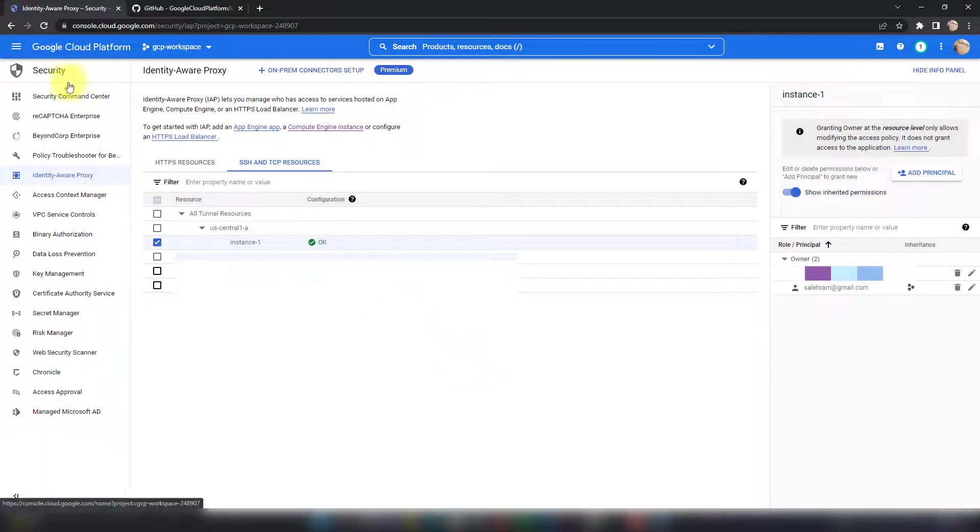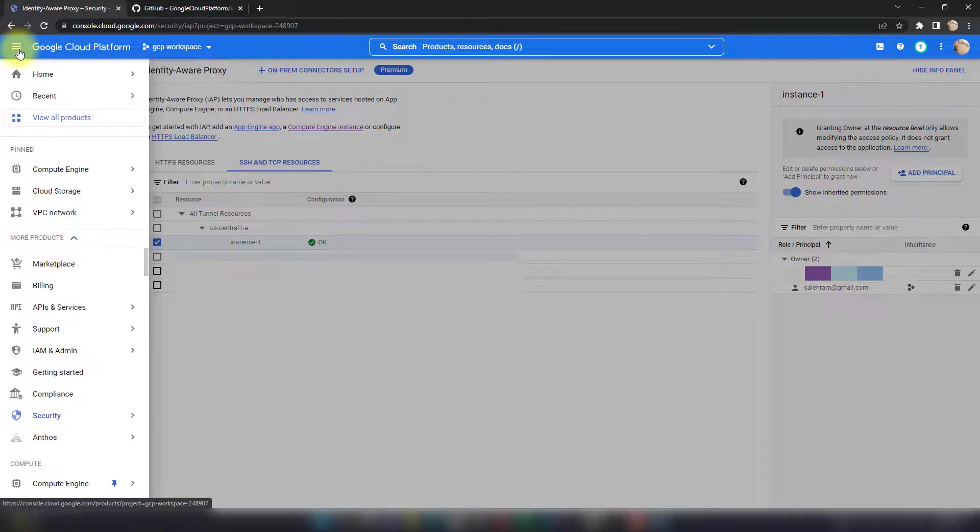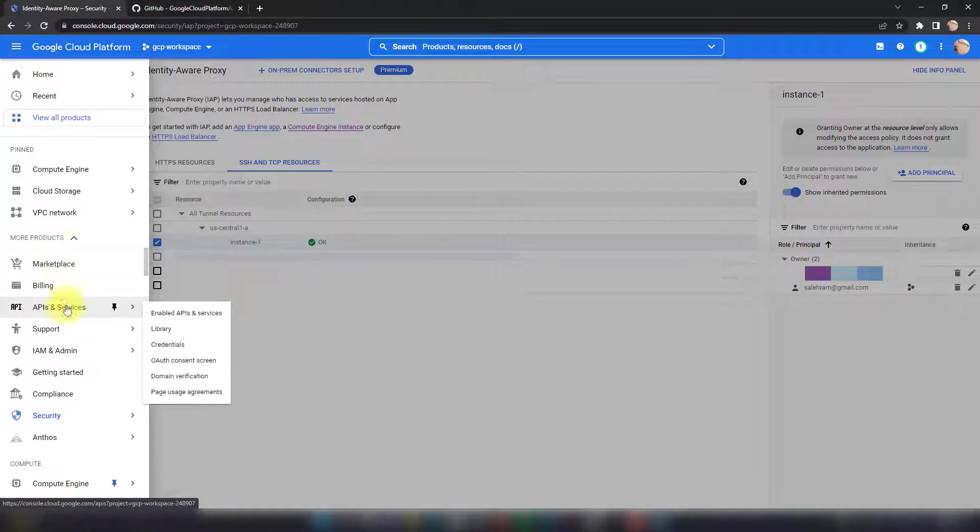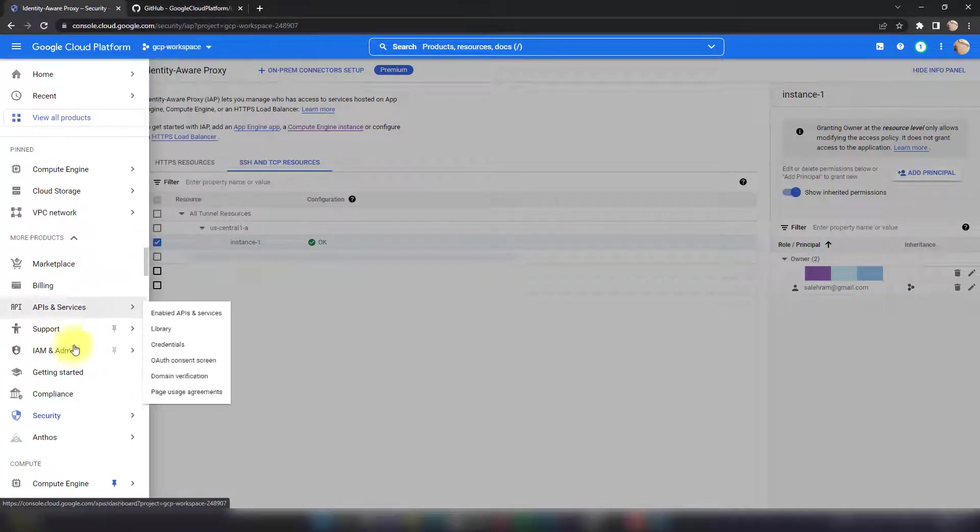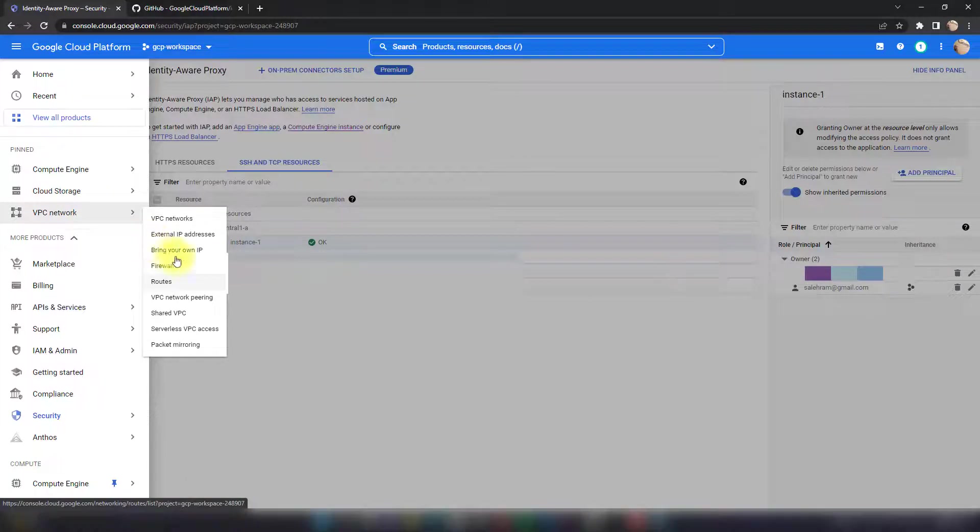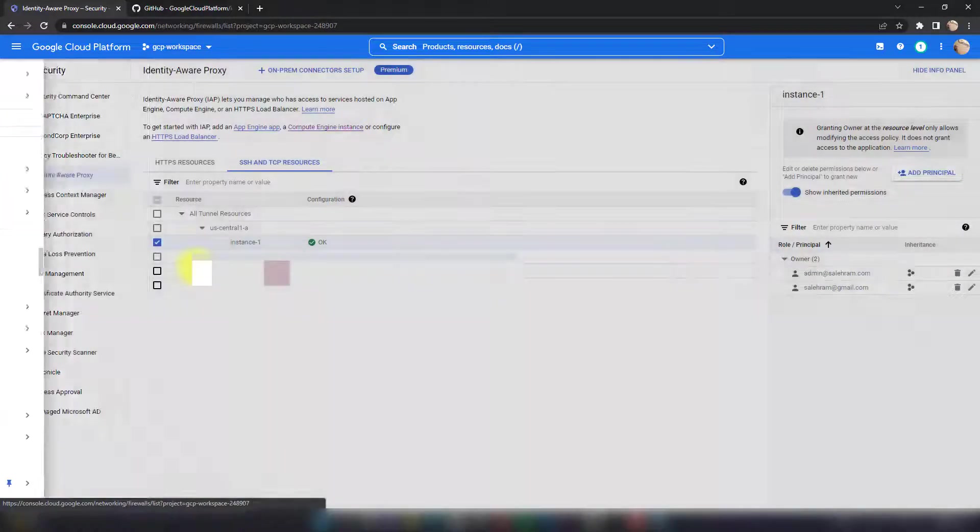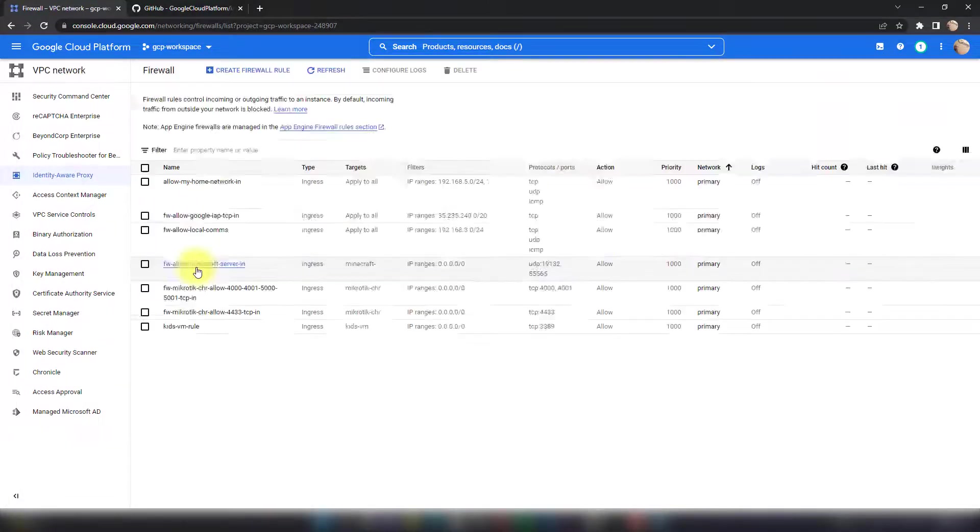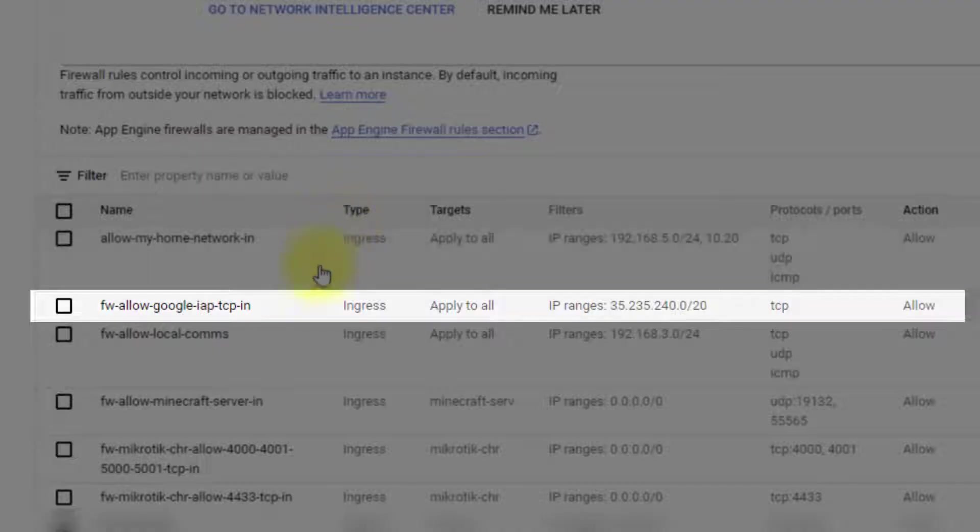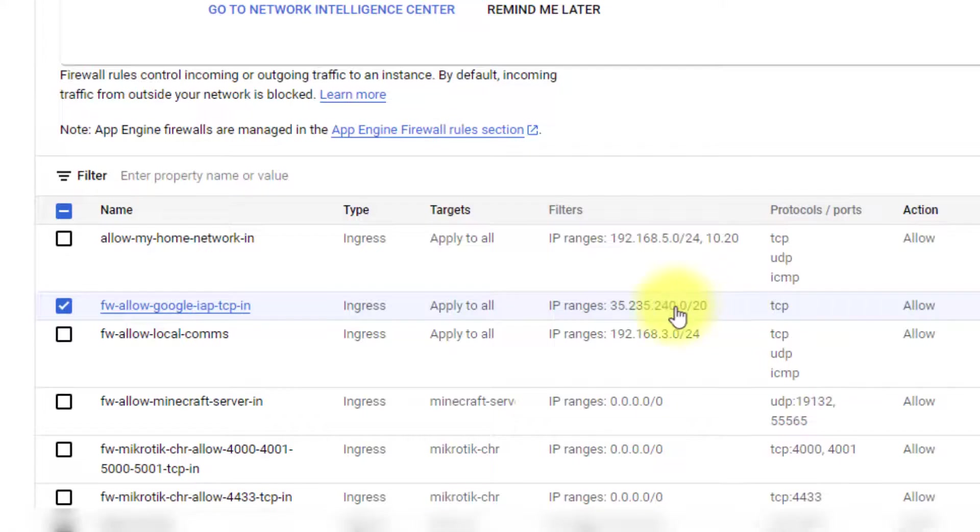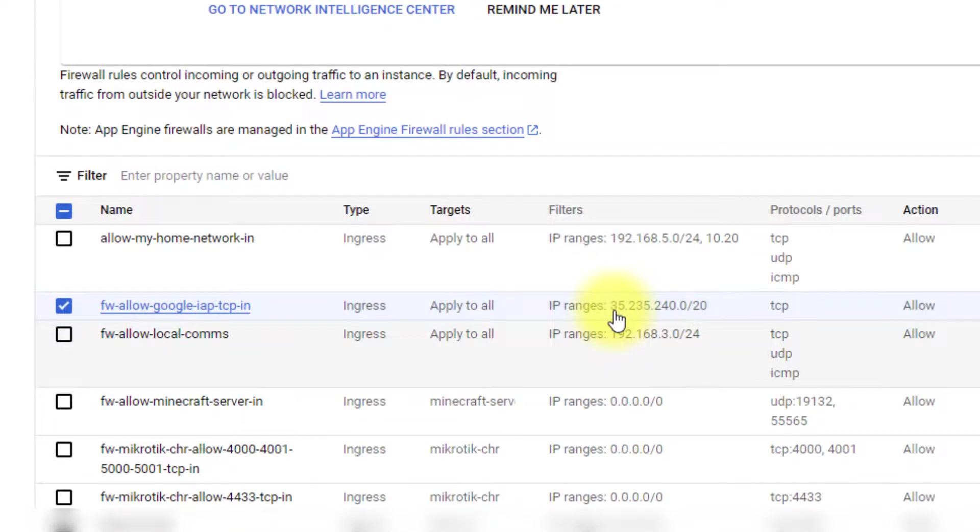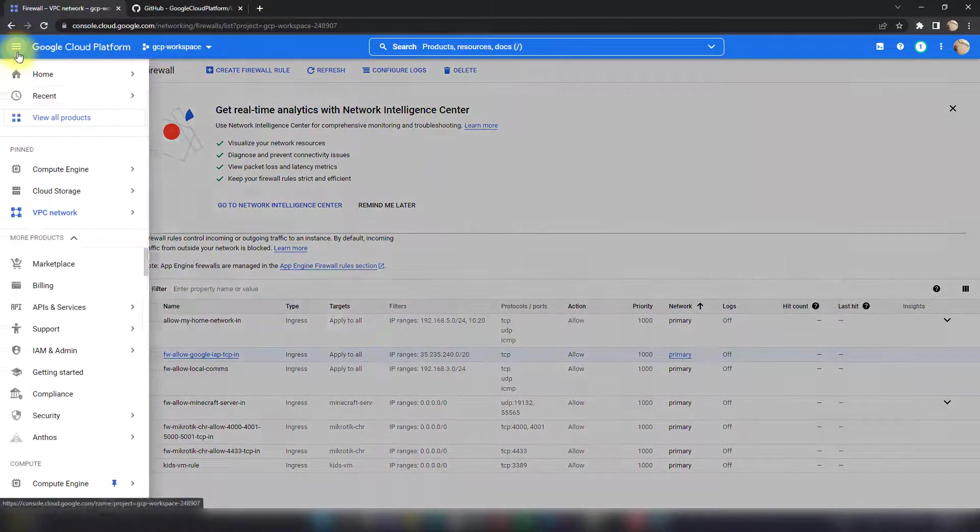One more thing I need to confirm is the firewall, so that the required IP ranges for IAP are allowed to connect to the VM. This is done from the VPC Network—go to Firewall and confirm that there's an IAP rule. This is the IAP rule in my case, and it's allowing all the traffic to reach the whole VPC. Once I confirm these two options, I can now connect to the VM.